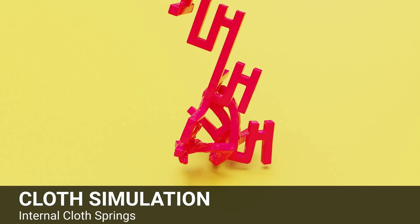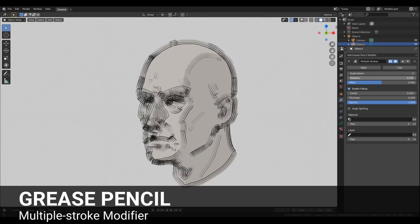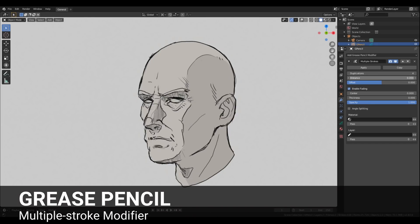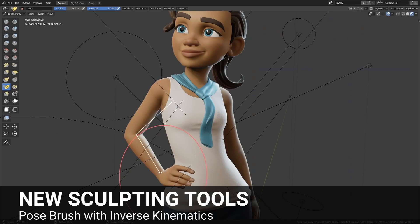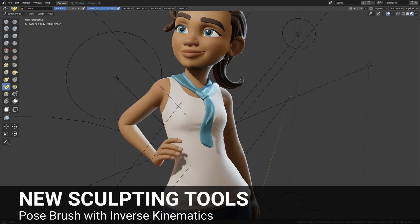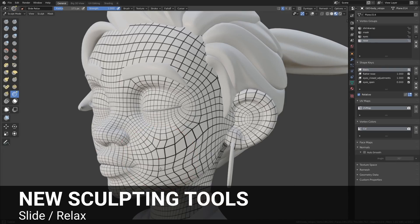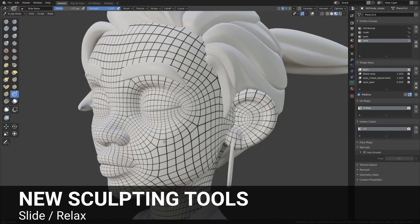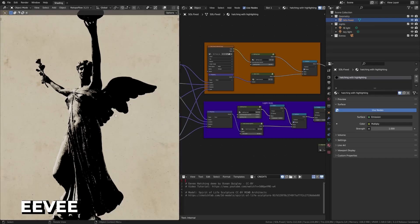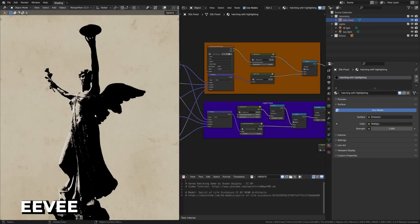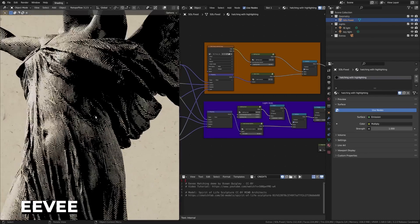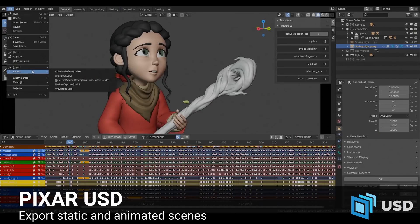However, in the recent few years, Blender development saw a huge boost that made it a lot easier to adopt, namely an overhaul of the interface and the introduction of real-time rendering using the Eevee render engine, in addition to Intel denoising technology and so on.